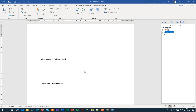Welcome to ExpertDoc SmartFlows. In this session we'll have a look at conditional formatting. You can use conditional formatting to change the way a field looks based on a condition. We can, for instance, print negative numbers in red and positive numbers in green.